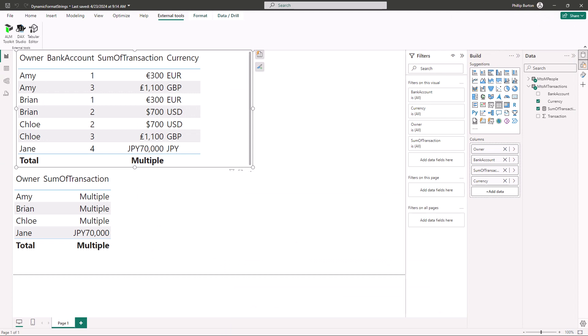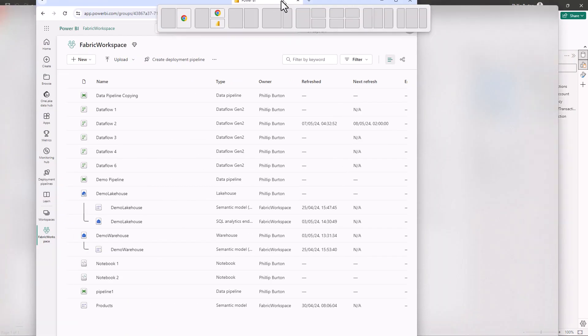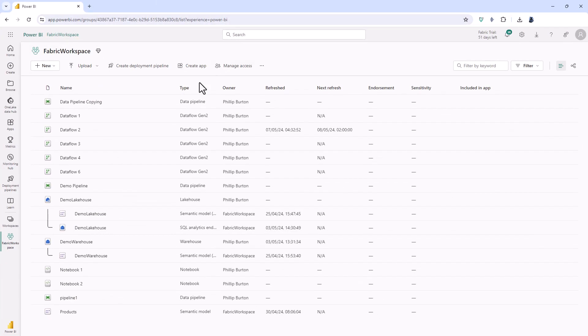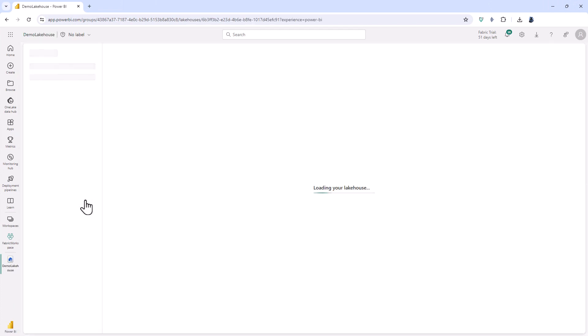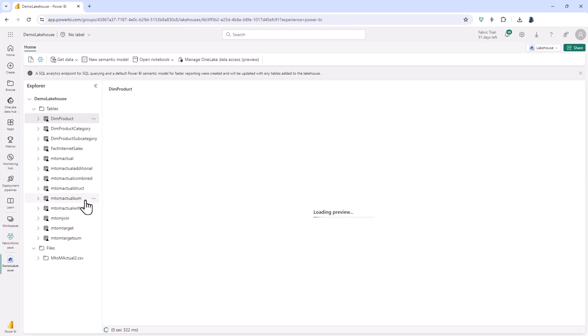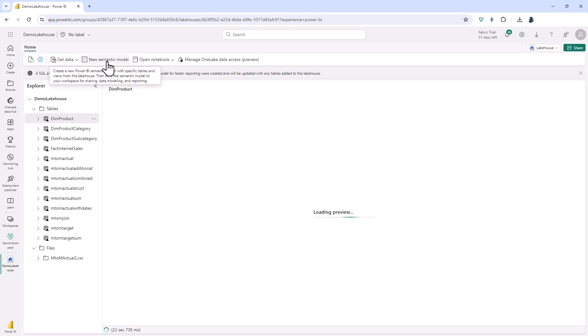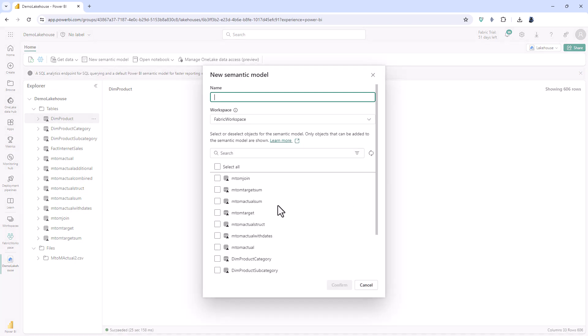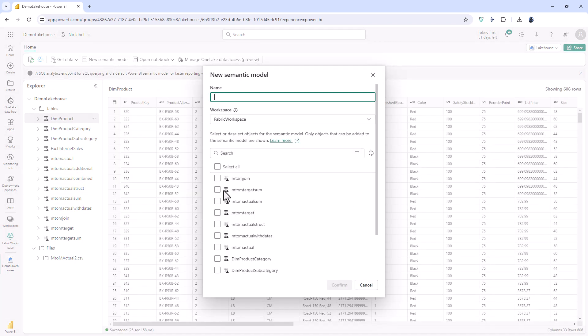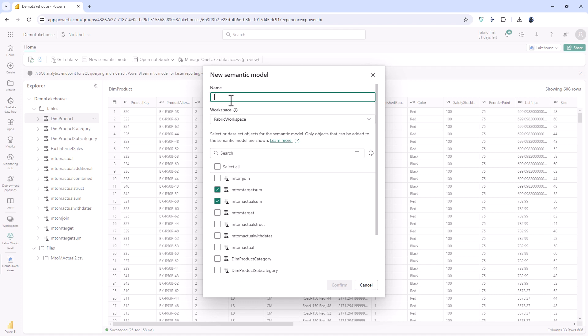Additionally I can also use fabric with Power BI. So for example suppose I create a lake house or a warehouse so I load data into it it gets loaded in as files and then we create tables based on it. Well I can create semantic models based on that and then from semantic models so I could say I want just that one and that one for example.